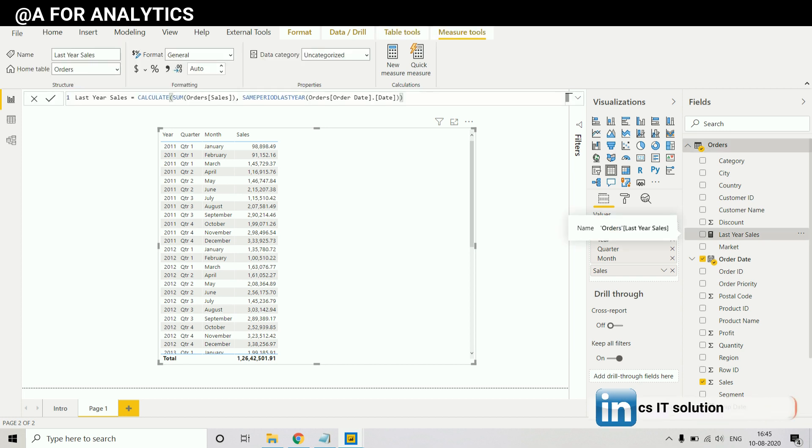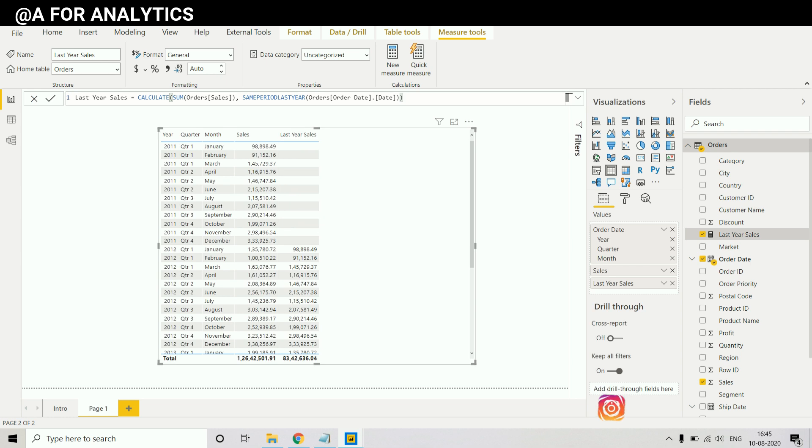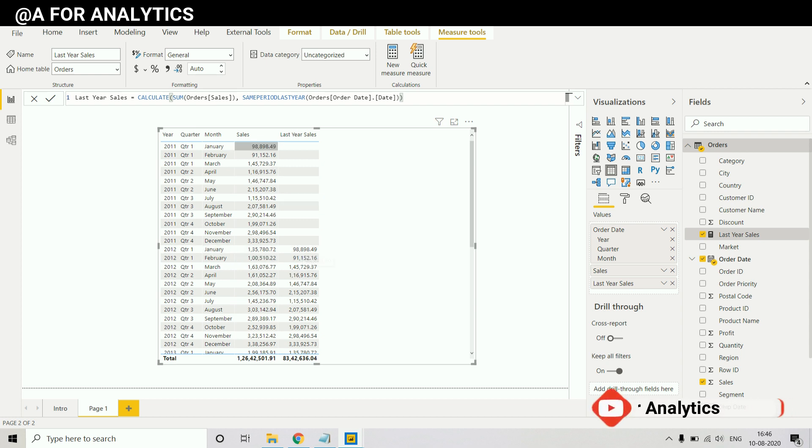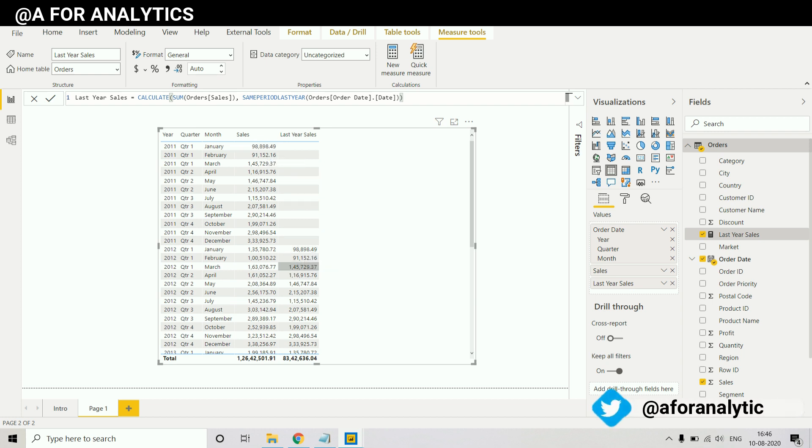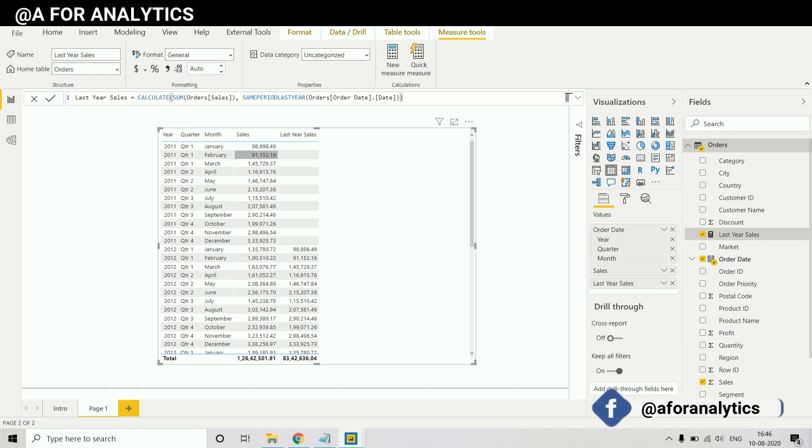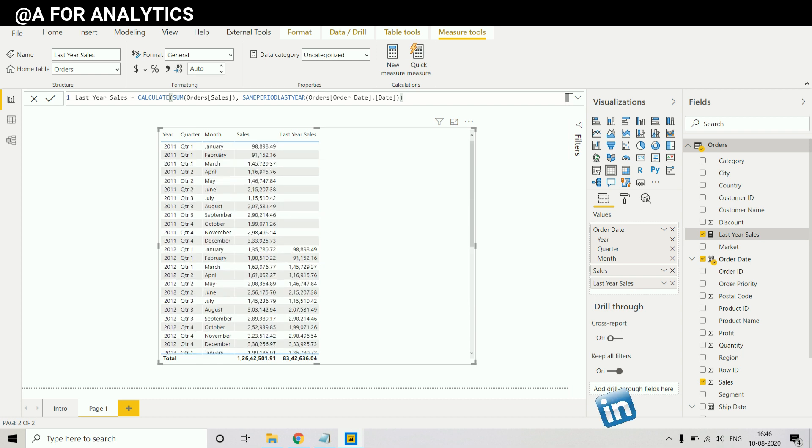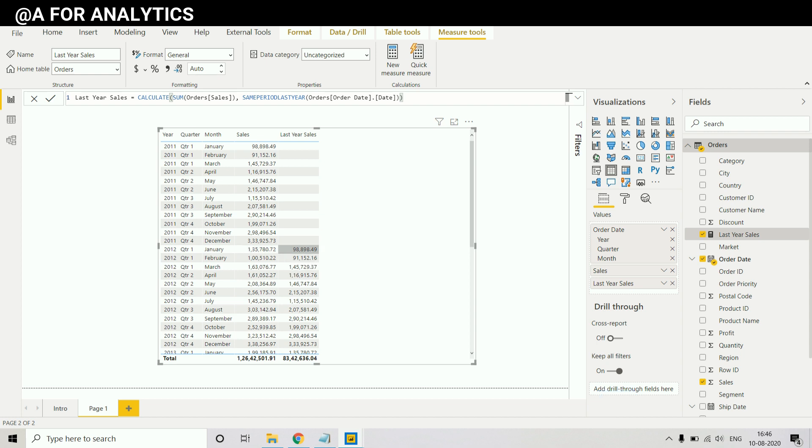So you can see the measure here. This is the measure we calculated. We're gonna drag and drop into the table and now we can see for 2012 we get the data of 2011. For 2011 January it is 98 and for 2011 February it is 91,152 and goes on.